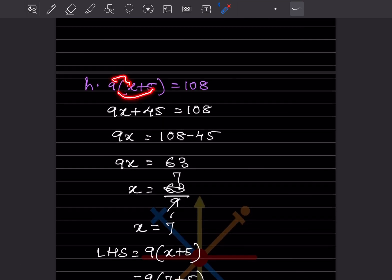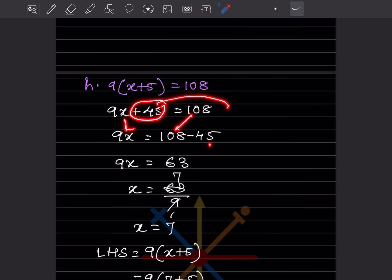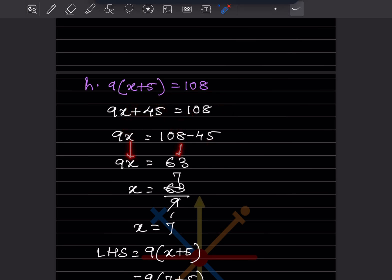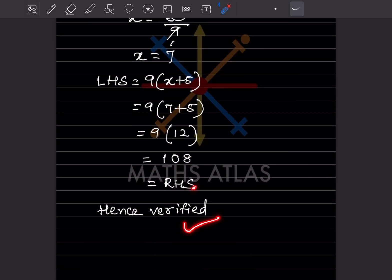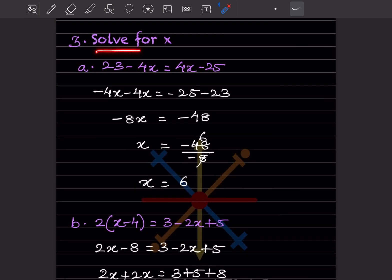Next: 9(x + 5) = 108. Expanding: 9x + 45 = 108, so 9x = 63, x = 7. Verify: LHS = 9(7 + 5) = 9 × 12 = 108, which matches the RHS. Hence verified.